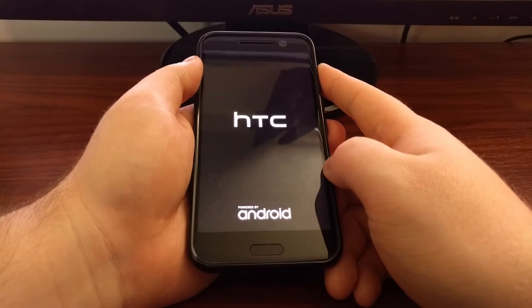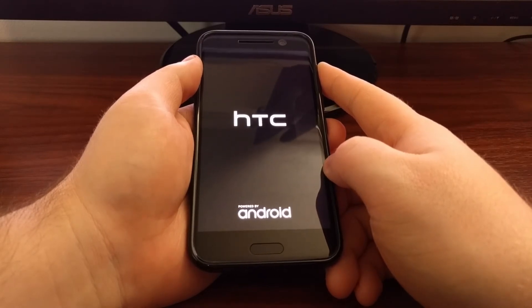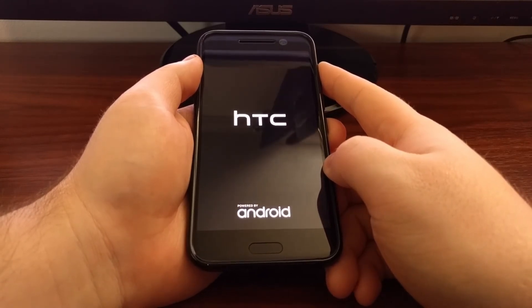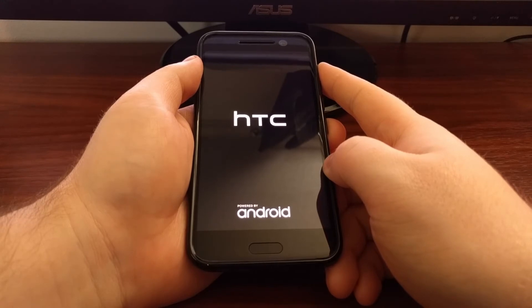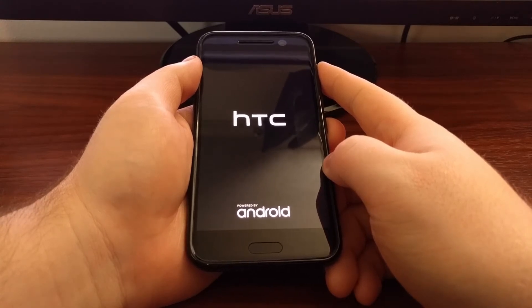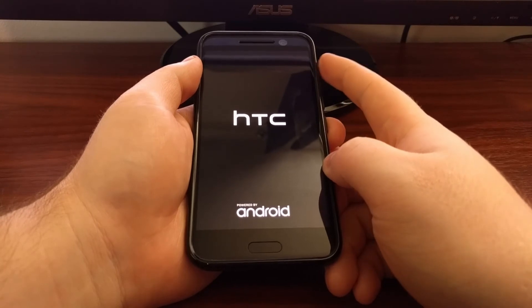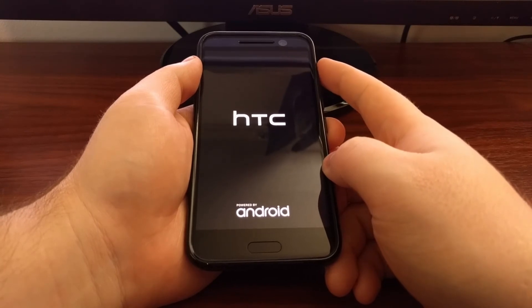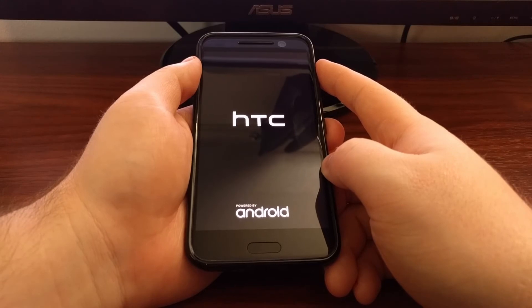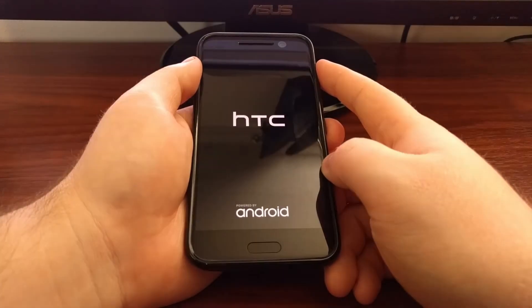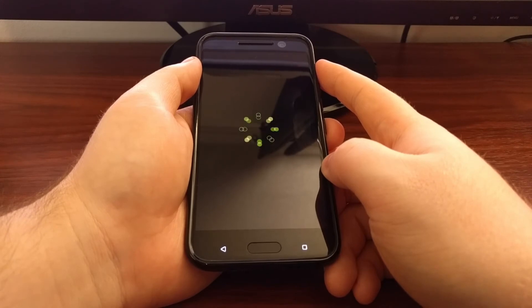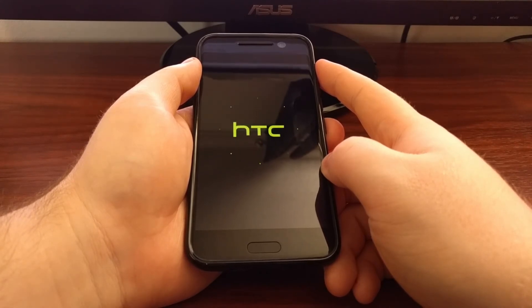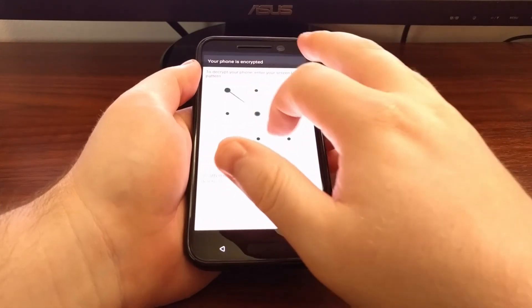And then it's going to take us through our normal boot sequence. We're going to see the typical boot animations. You're going to be asked to input your PIN, pattern, or password if you have it set up that way, and then we're going to be right back into the Android operating system.